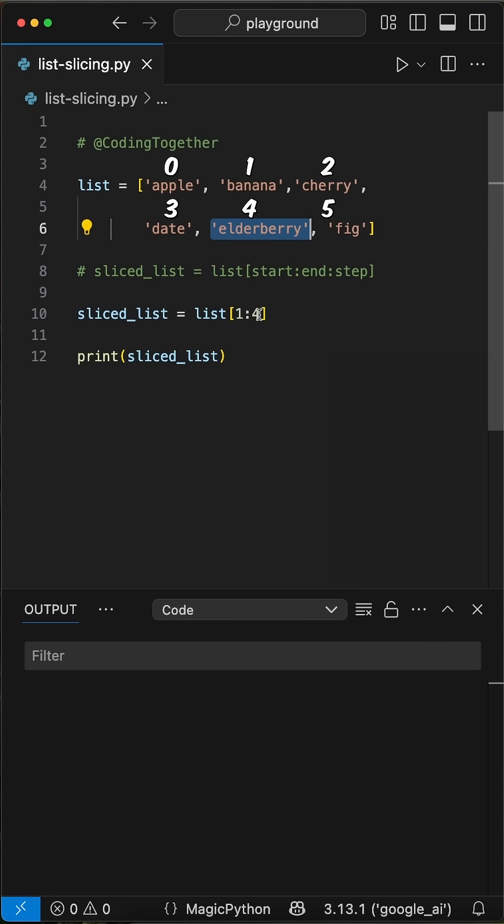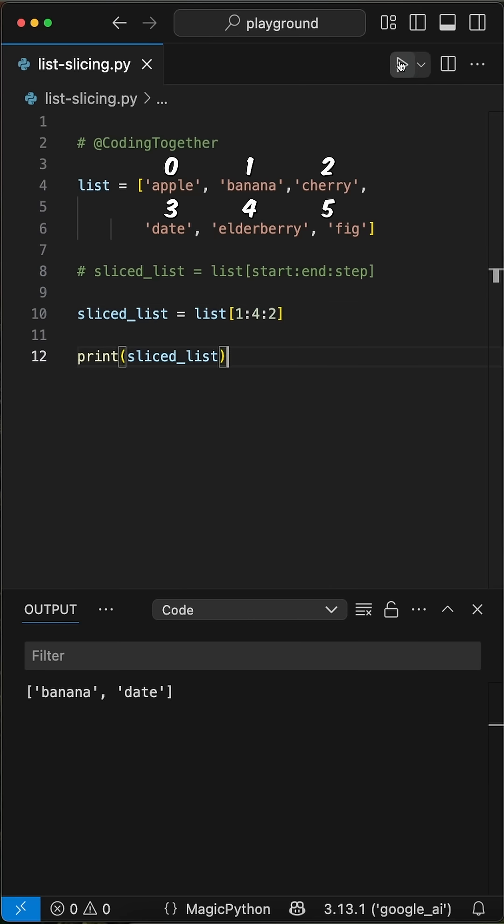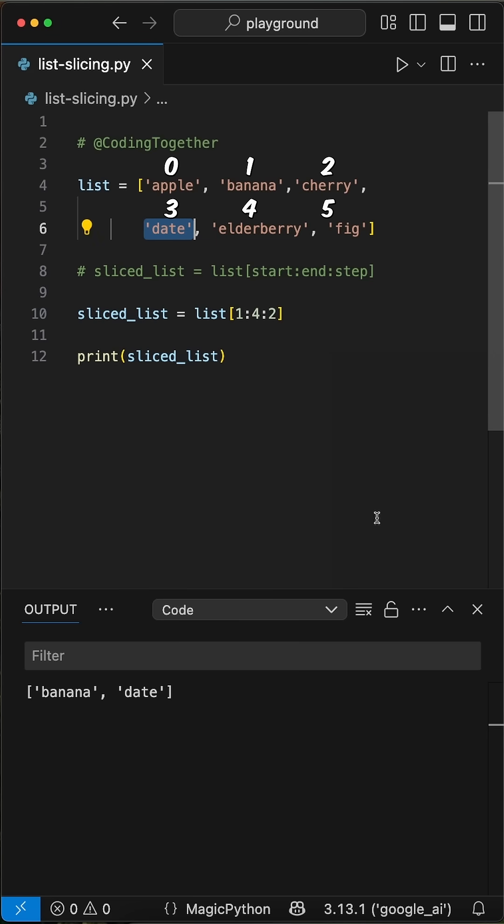Okay, now let's add, for example, a step parameter of 2 to grab every second item. When we print this, we see we get the item from index 1 and 3 and not the last item, because it's not in the end range of index 4.